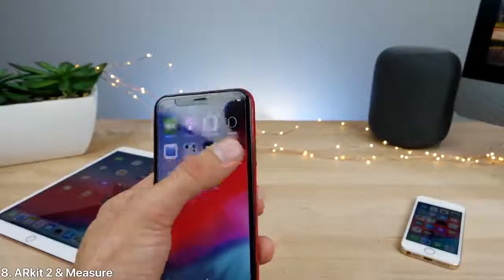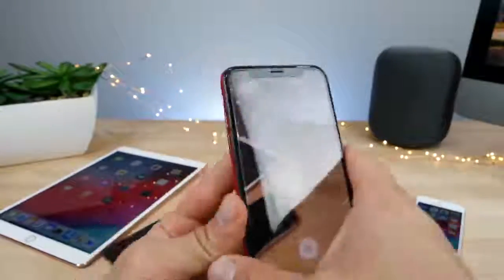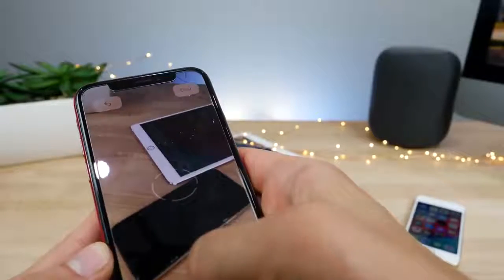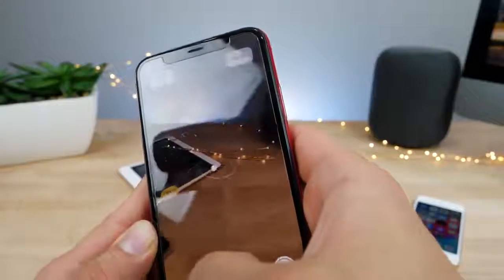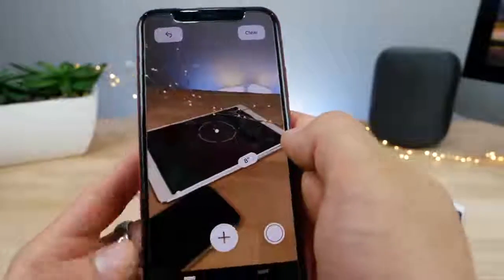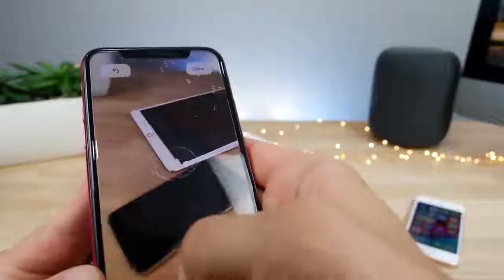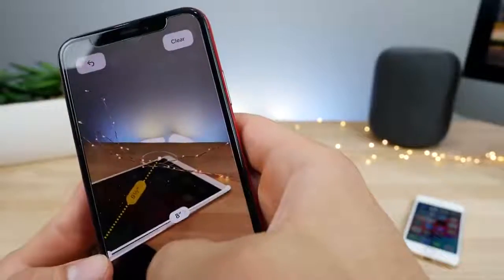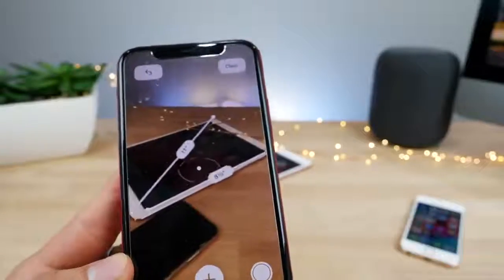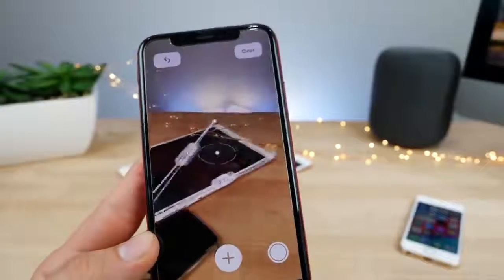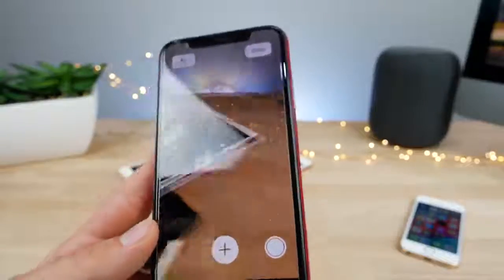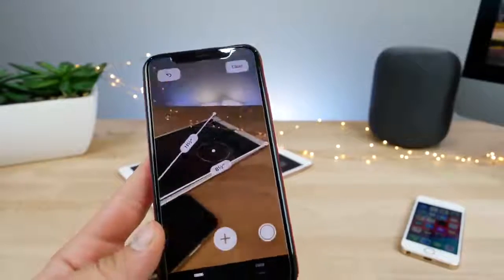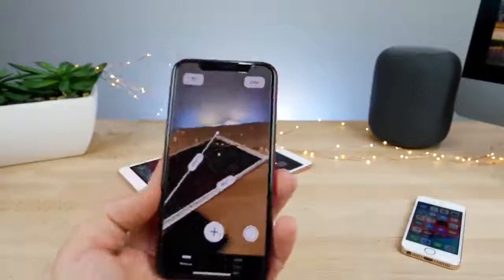Next you have ARKit 2.0. There's a new app called Measure, and with ARKit 2.0 you have the ability to actually measure objects in real time. You drop a point on the corner of an object, add a plus, go to the other side and add another plus — and it stays in position. You can build on top of that and even get diagonal measurements. It's pretty accurate. You're also going to have multiplayer AR using ARKit 2.0, so certain games will come out with compatibility for that.